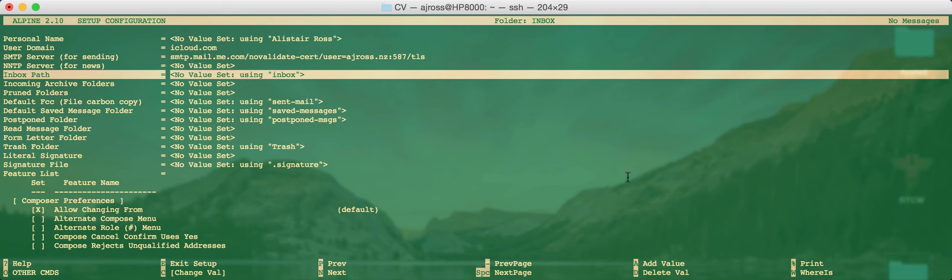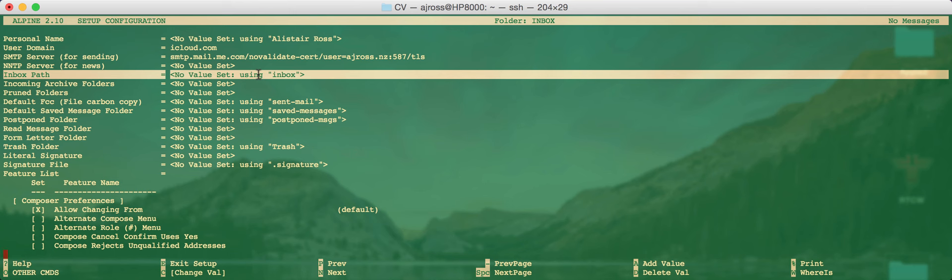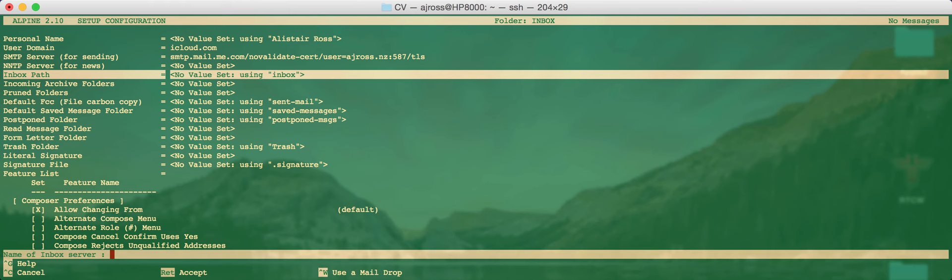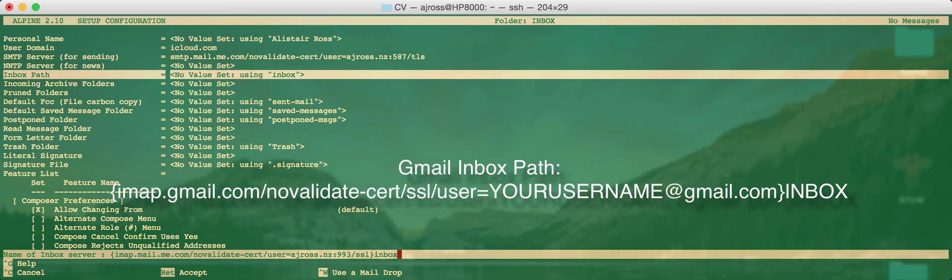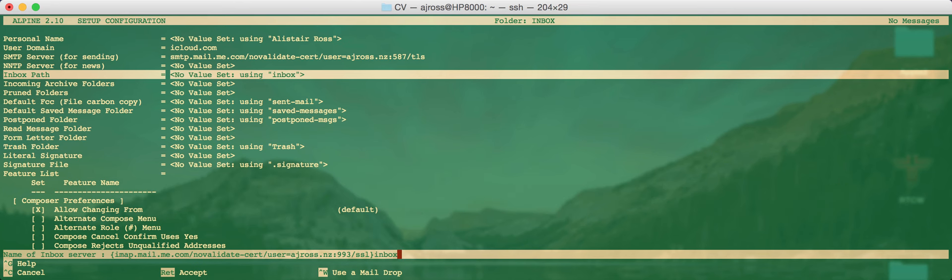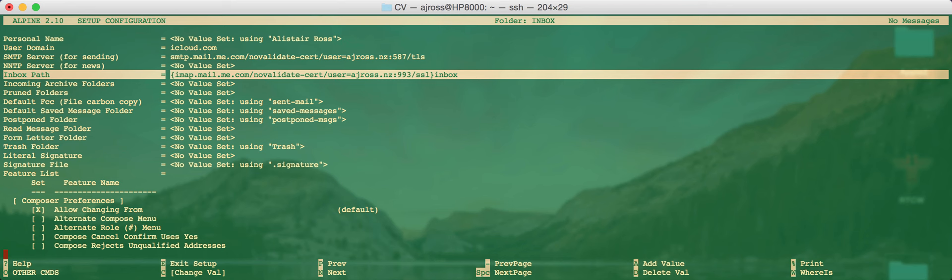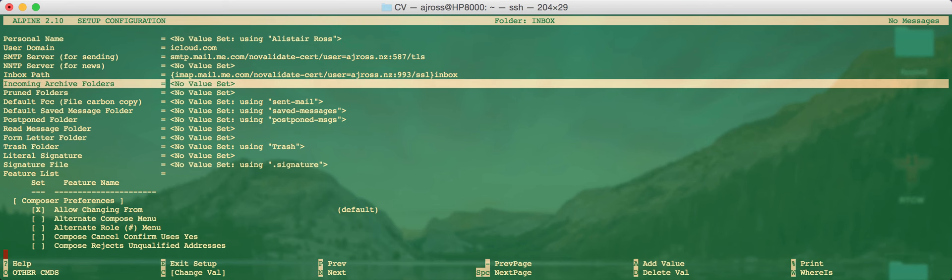Your inbox path locates where your inbox folder is. And at the moment this is pointing to our local folder, which we don't want to do. We want to set the remote inbox folder. So to do that, again, we do curly brace imap.mail.me.com then forward slash novalidate-cert forward slash then your username colon 993, which is the IMAP4 SSL implementation. Then forward slash SSL close curly brace and then lowercase inbox and that will set the inbox as that particular remote server folder. You should see that now there.